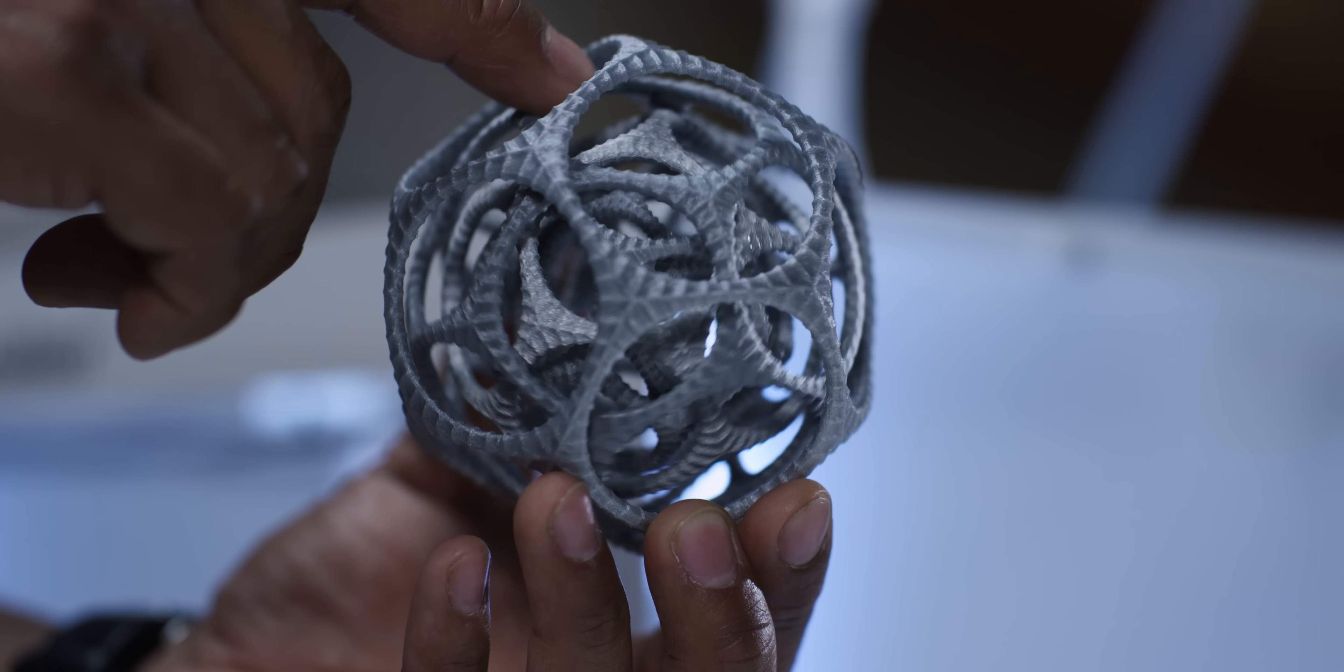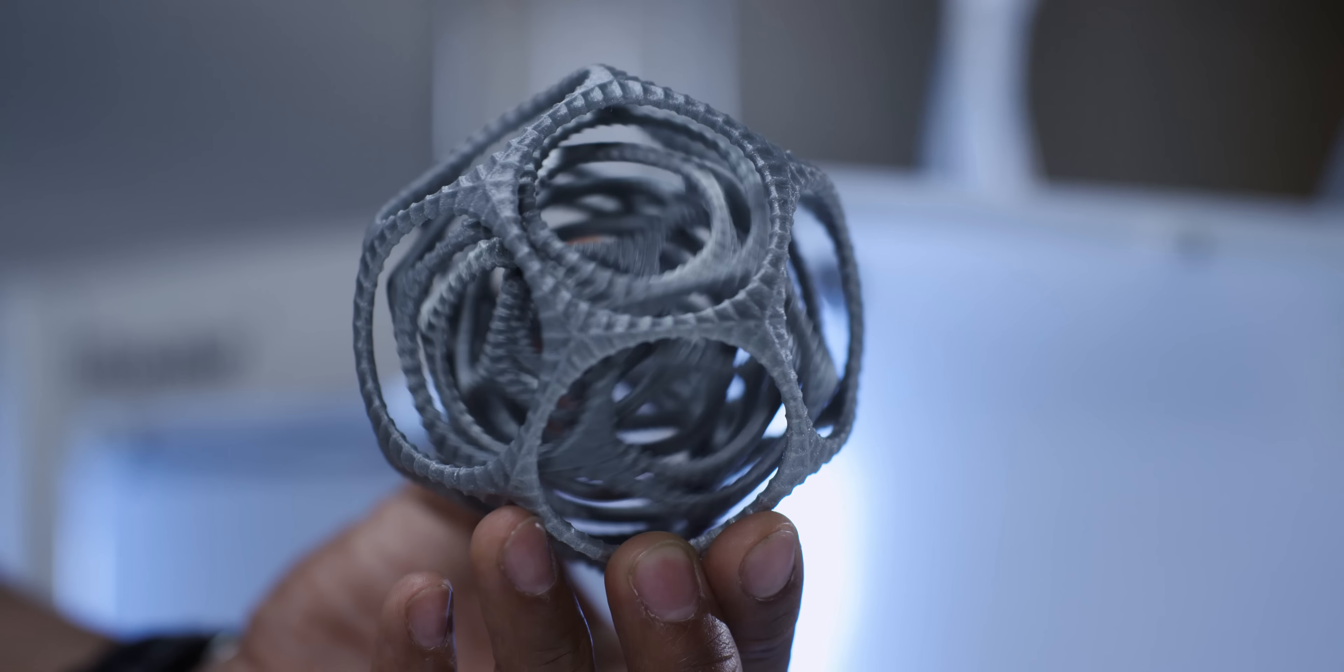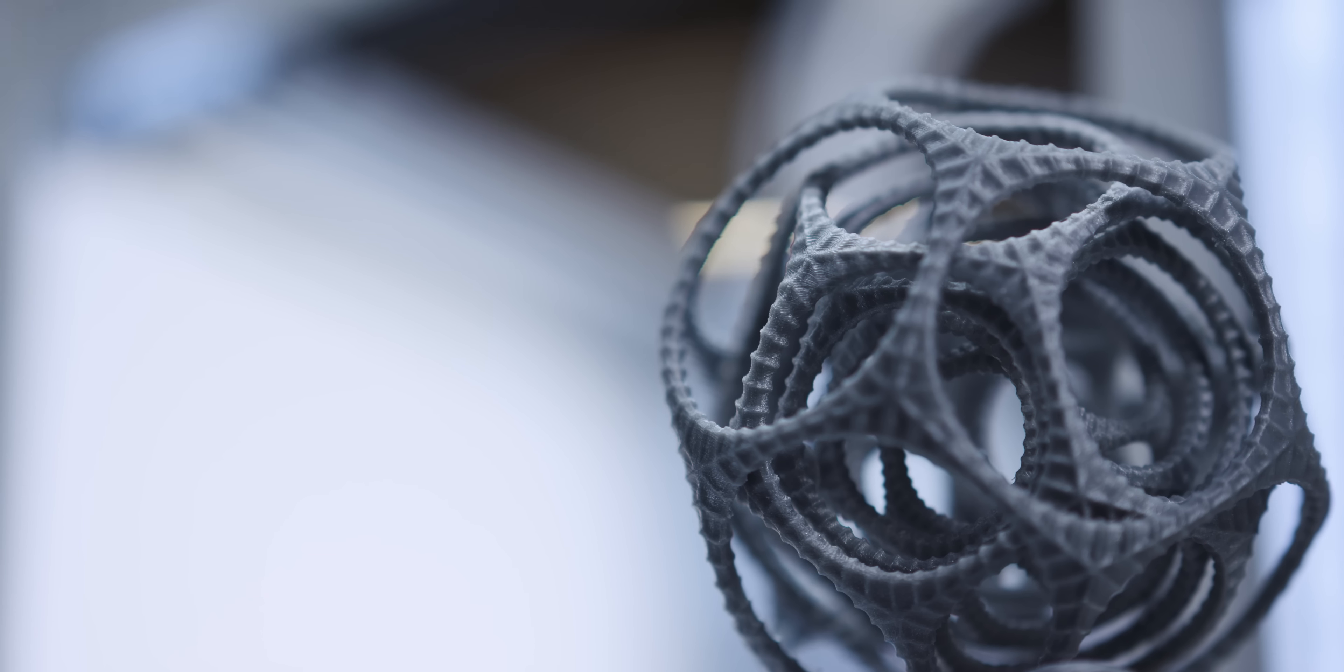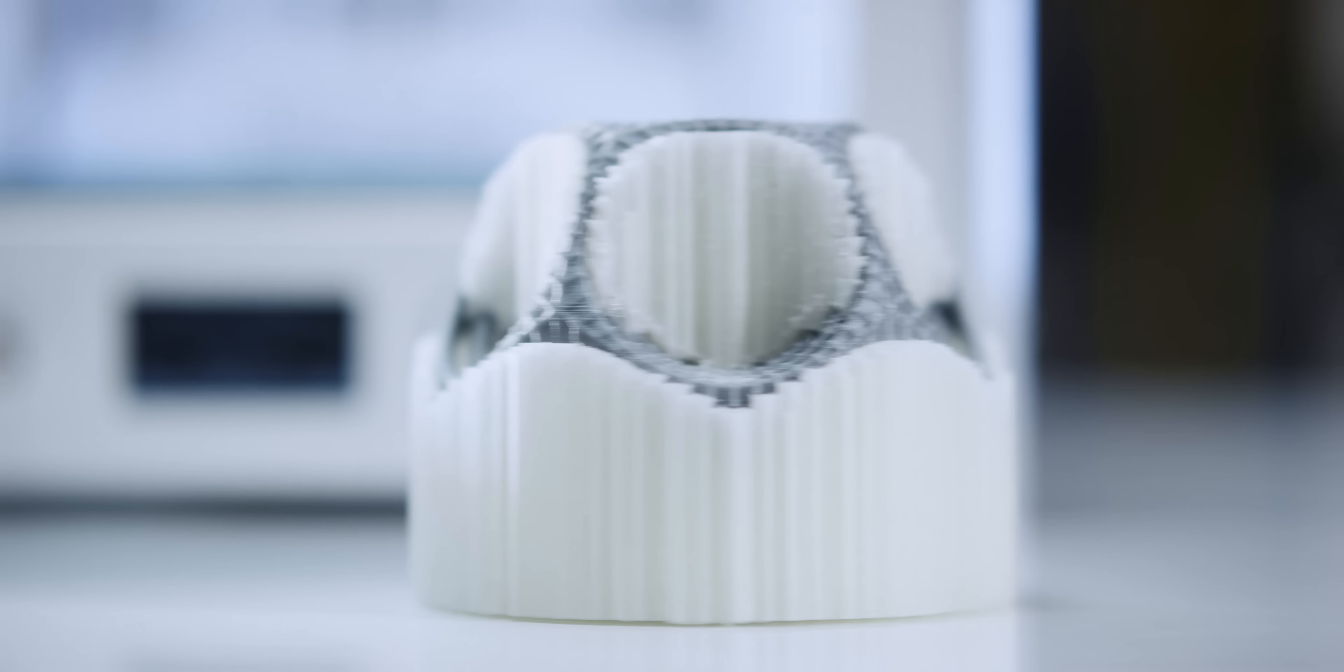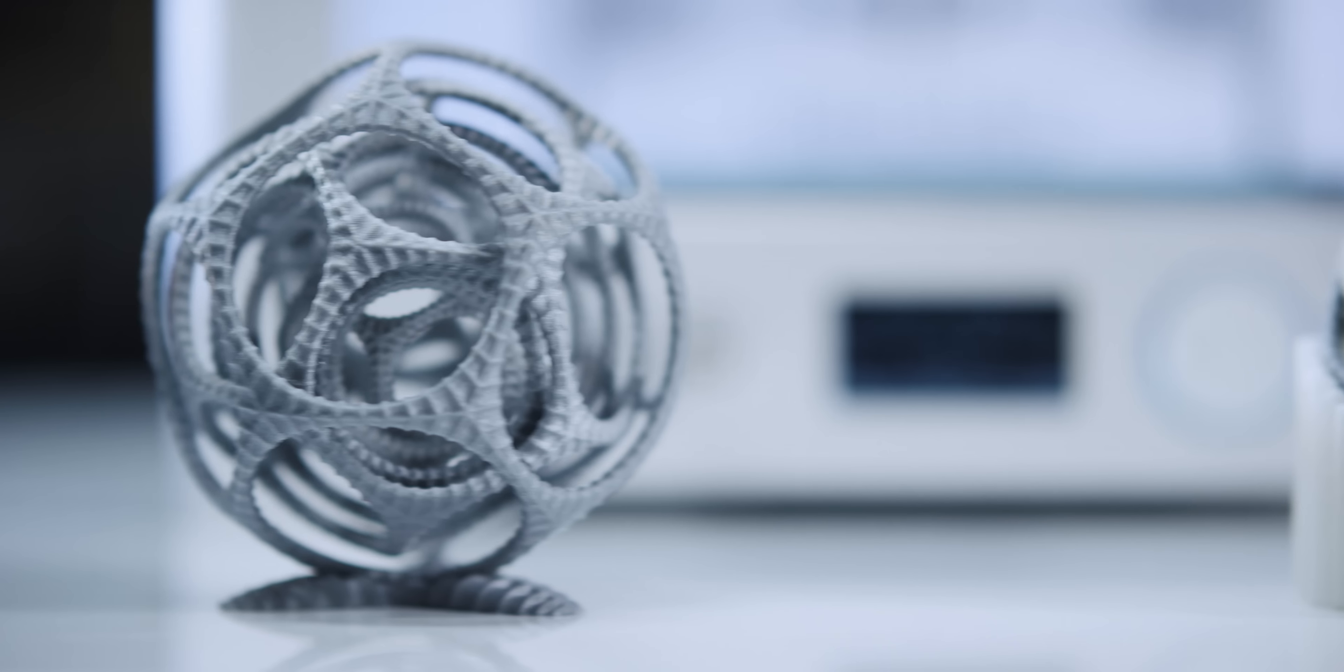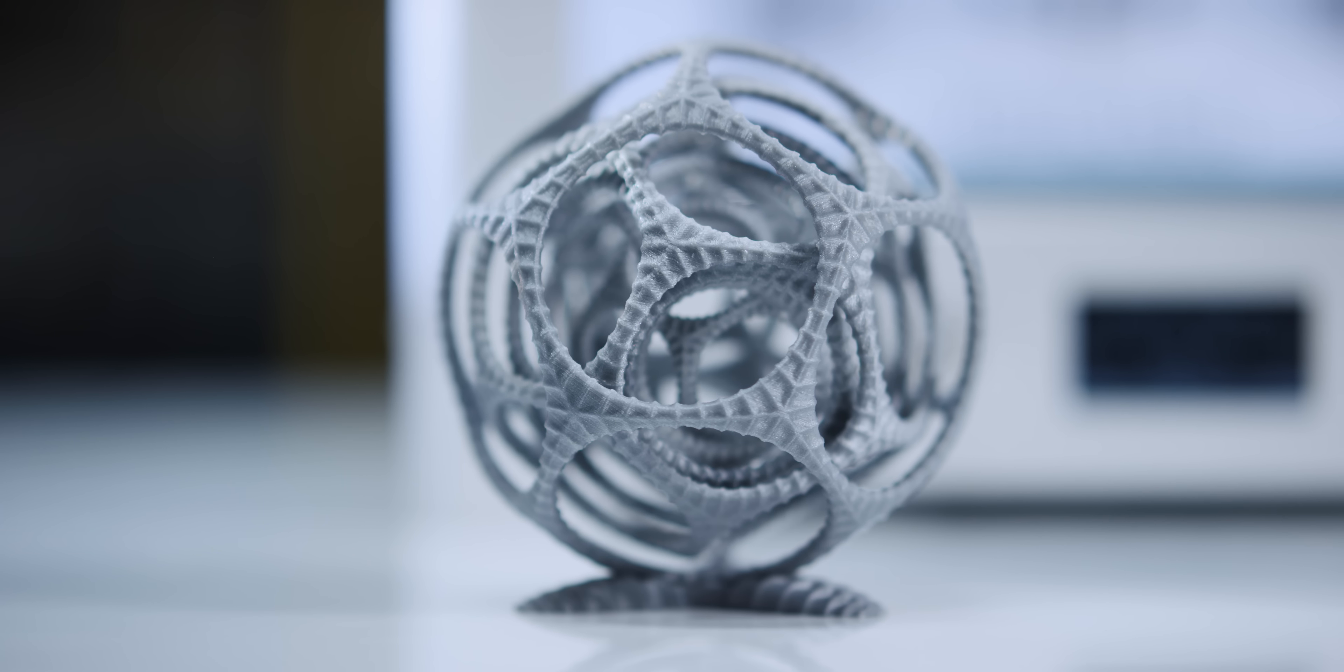This model is printed using Ultimaker PVA and PLA in dual extrusion. Let's take a closer look at how PVA works with Ultimaker 3. PVA is a support material that dissolves in water and is printed using dual extrusion on the Ultimaker 3.